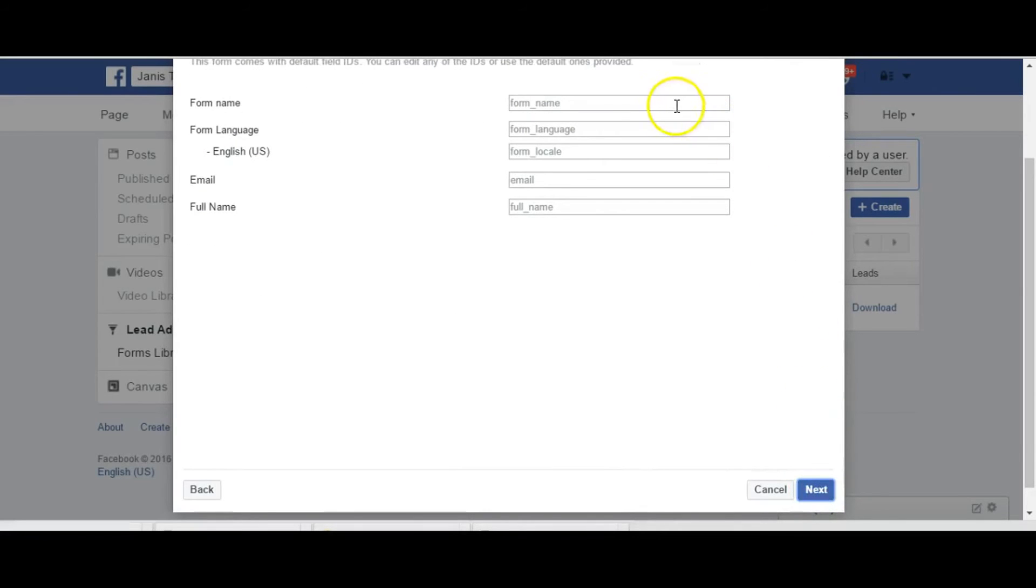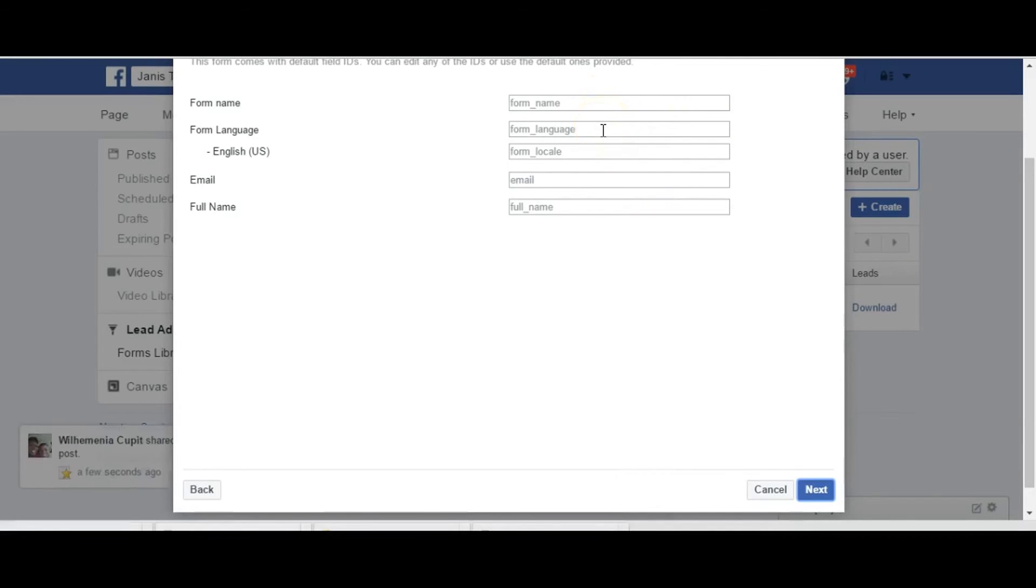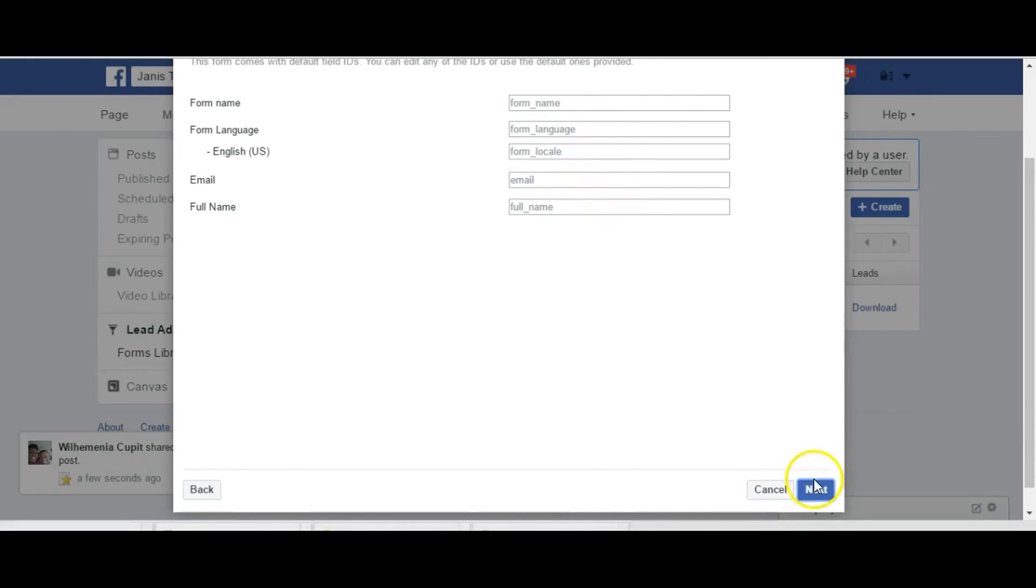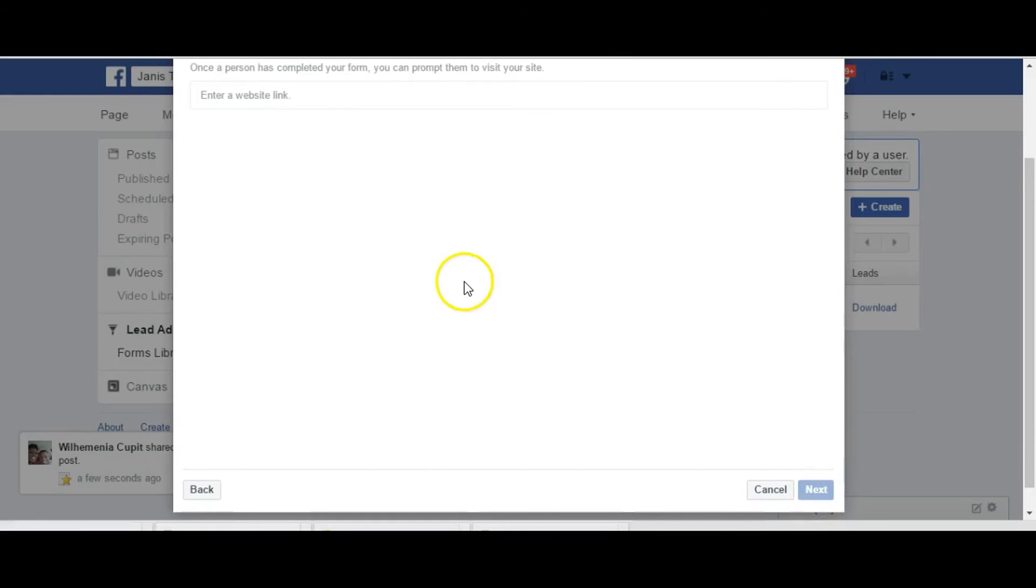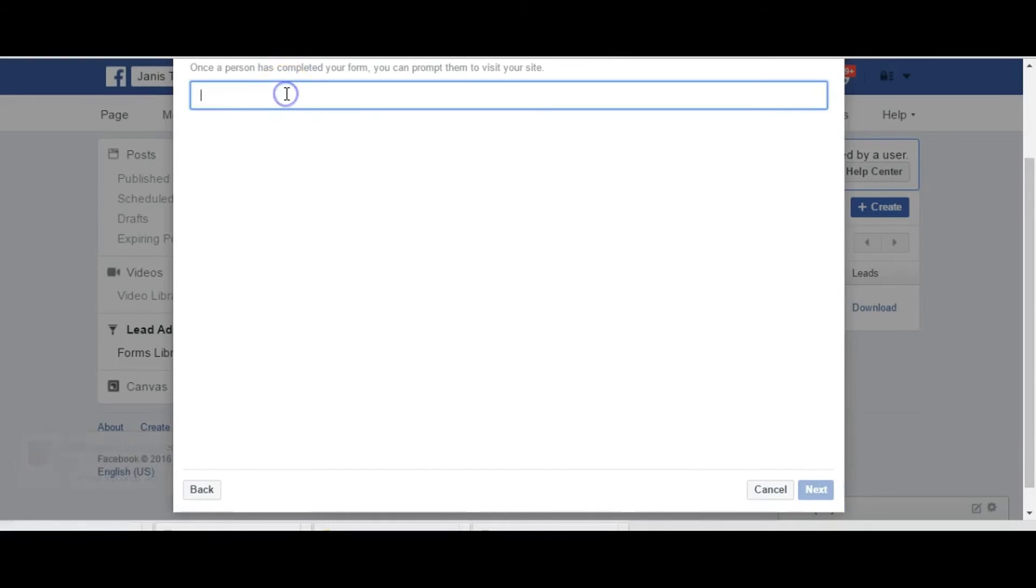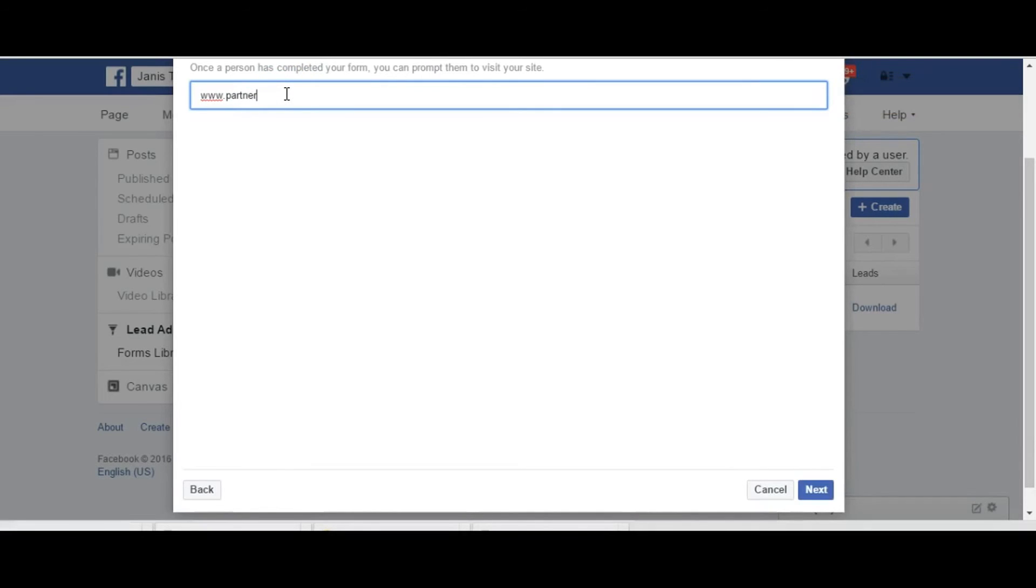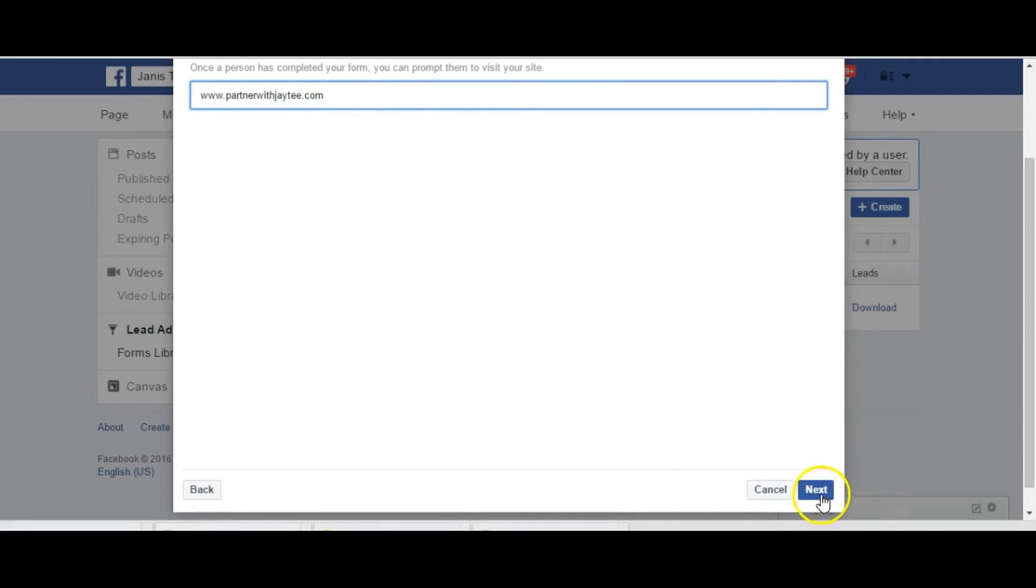And this is how our form will look. You know we'll have these fields, the name, it'll be in English the locale, the email and their full name where they'll write in. And then once they complete the form I want them to go to my website. So put that in your or your blog, it's the same synonymous partner with JT. And now our form is complete.